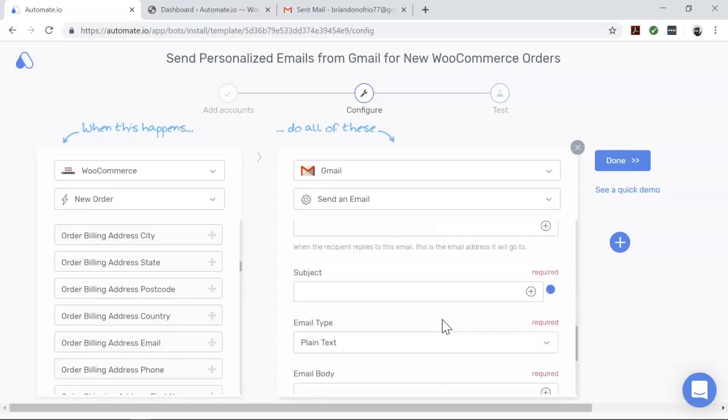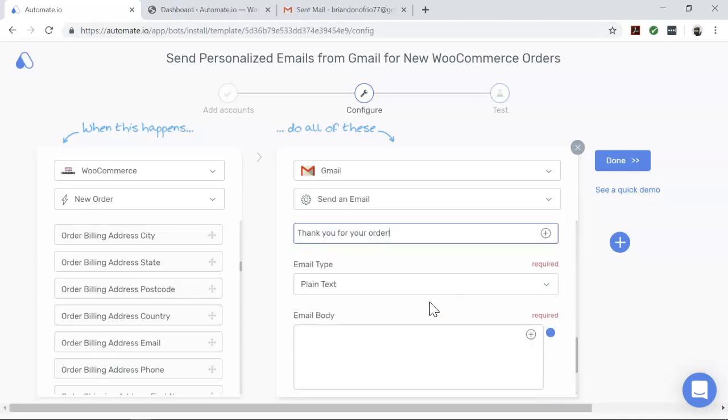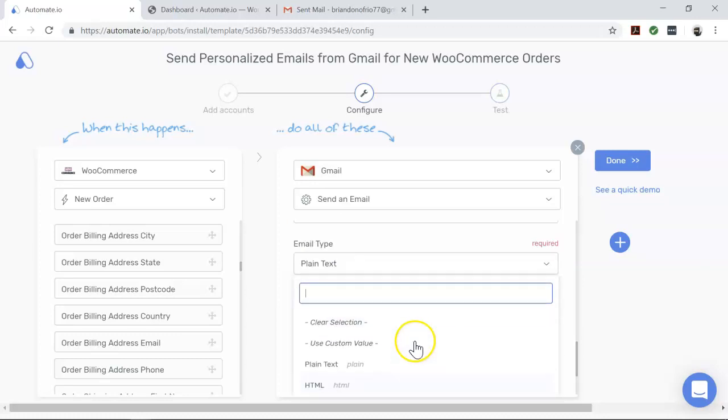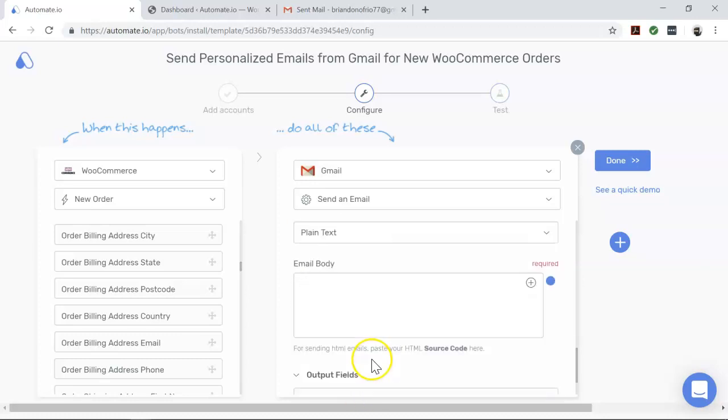Subject. Enter the subject line for your outgoing email. Email type. By default, the email type here is selected as plain text. You do have the ability to change it as well if you'd like to. Email body. Enter the text you would like in the body of your email.